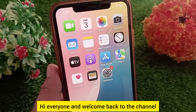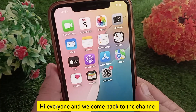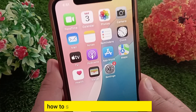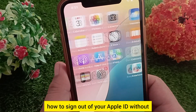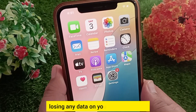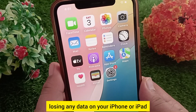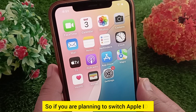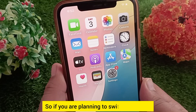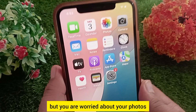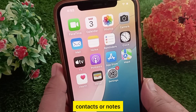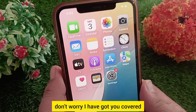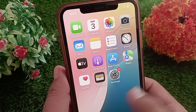Hi everyone and welcome back to the channel. In today's video I'm going to show you how to sign out of your Apple ID without losing any data on your iPhone or iPad. So if you are planning to switch Apple IDs but you are worried about your photos, contacts, or notes — don't worry, I have got you covered.